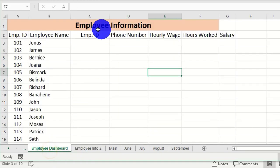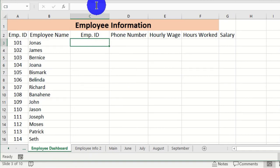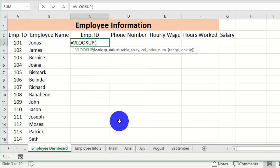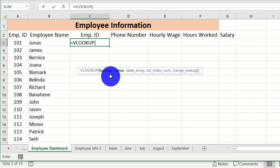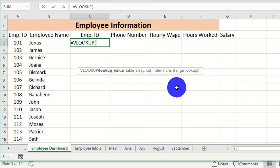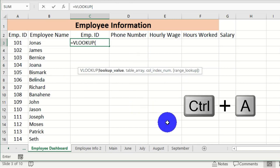Now we want to pull all data from the second worksheet into this dashboard. Select cell C3 and type the VLOOKUP function starting with the equals sign. The function requires a lookup value, a table array, a column index number, and a range lookup argument. To get a clear description of this function, hold Ctrl+A on the keyboard.